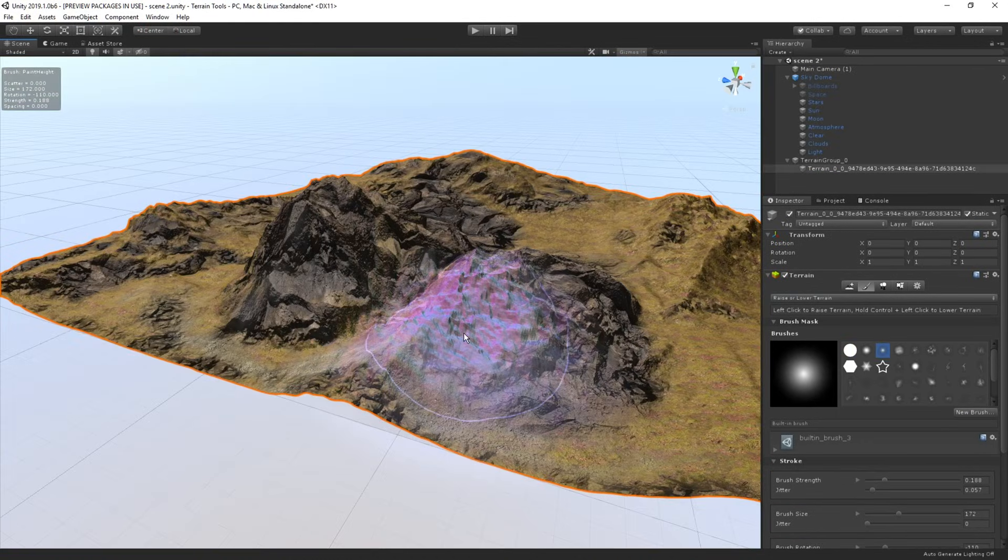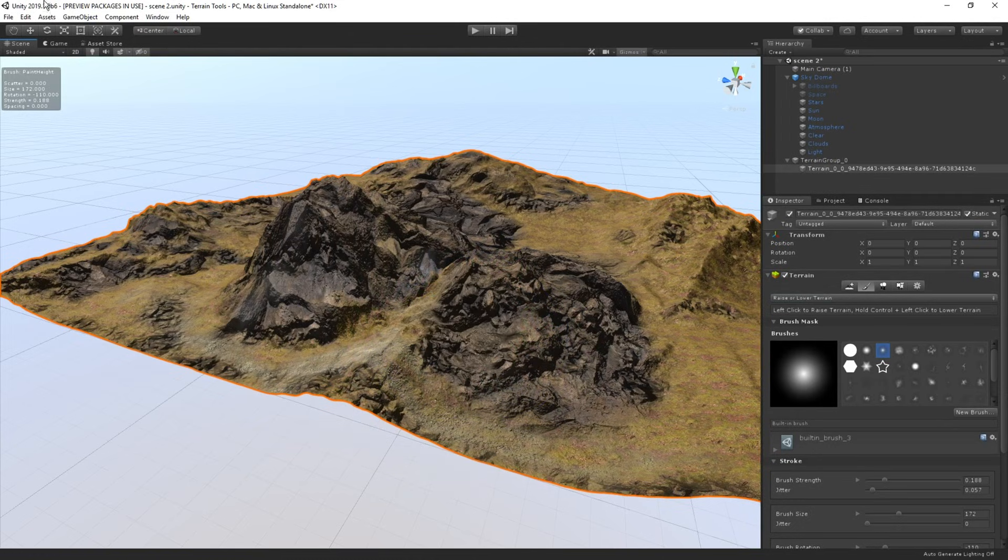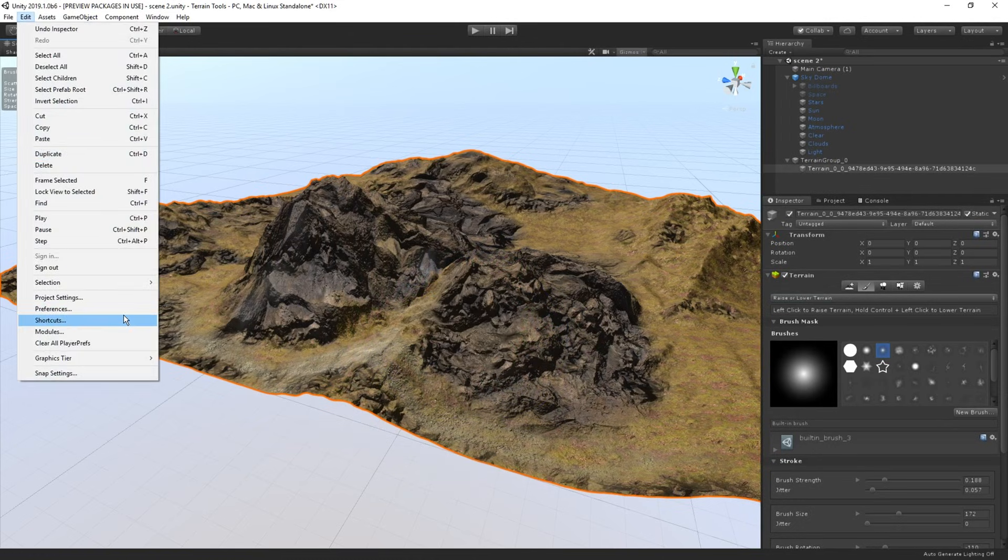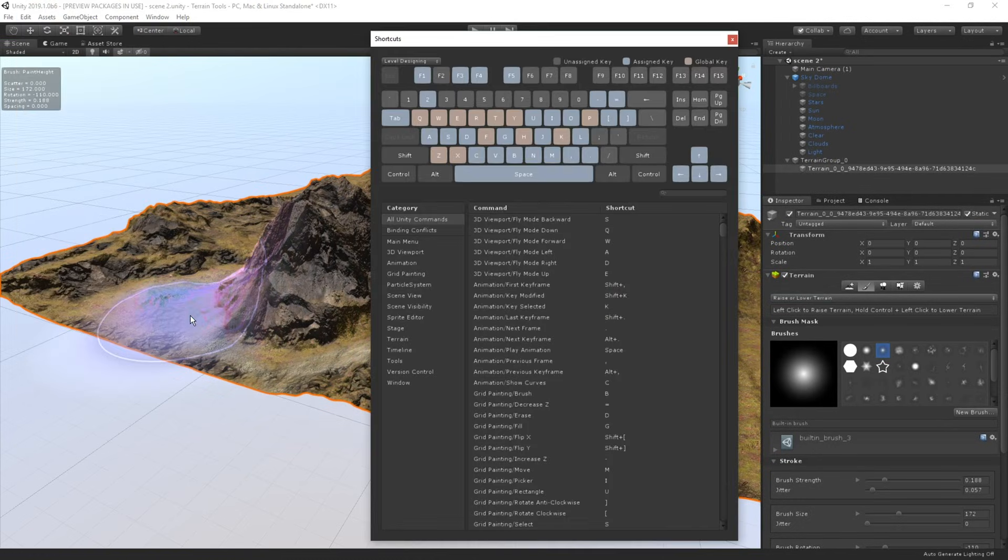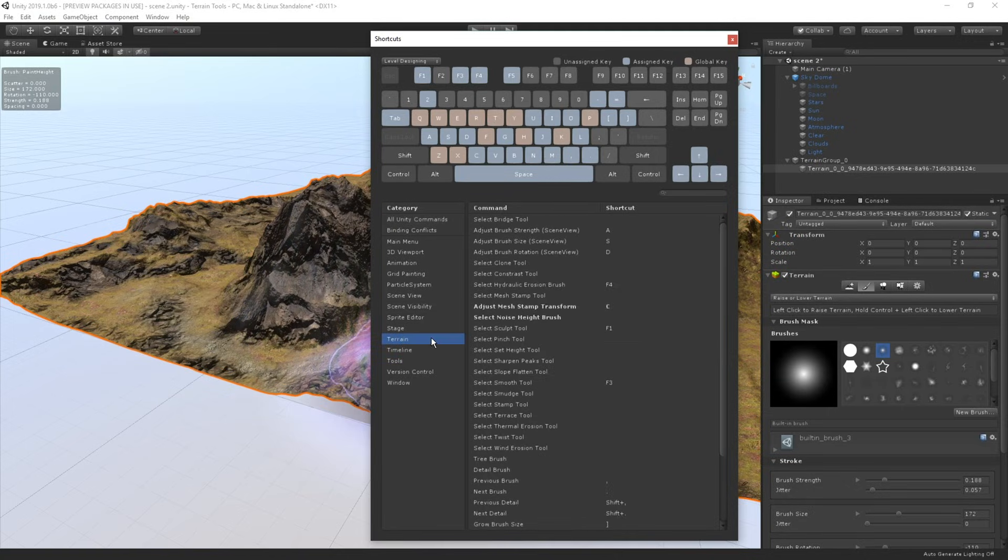Finally, let's also take a quick look at how you can set up shortcuts for using the new terrain sculpting tools using Unity's recently added shortcut manager. Let's open up the shortcut manager by going to Edit and click Shortcuts. In here, we're going to pick the terrain field so that we see only the terrain related actions.